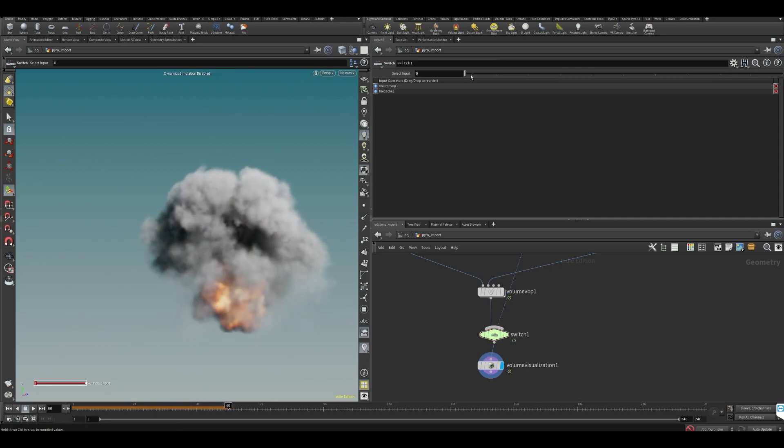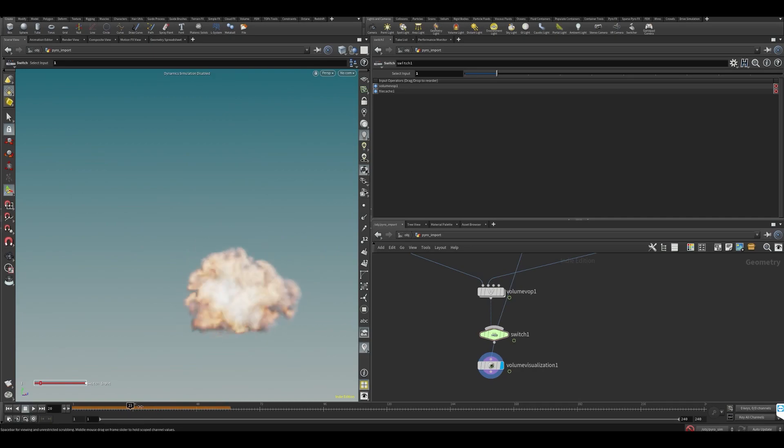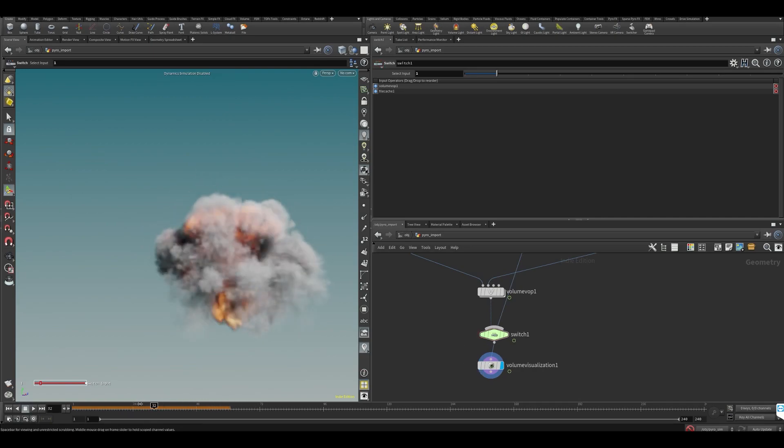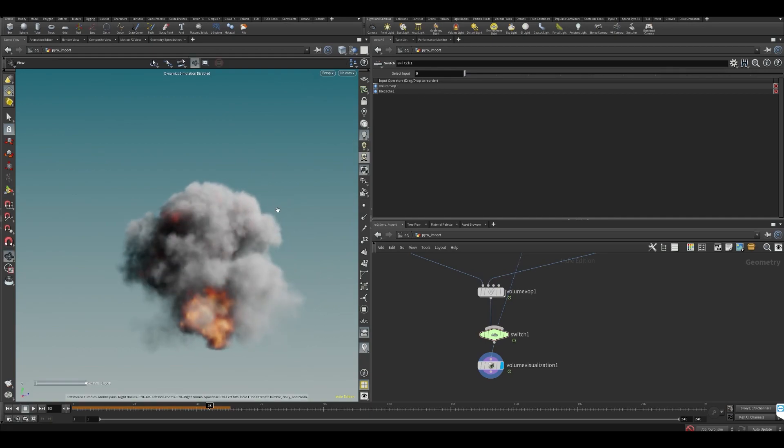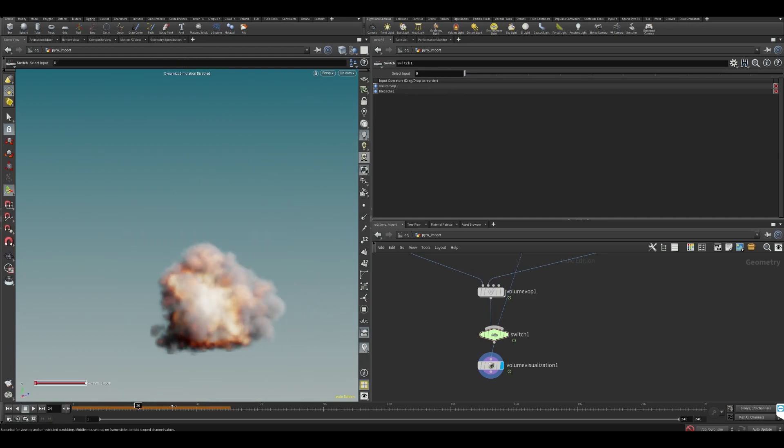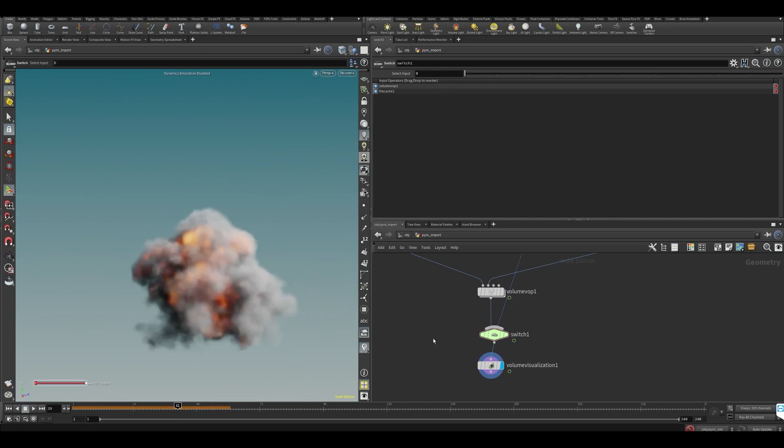So again, like this is our original thing. This is our original sim. Now we've rebuilt it based on our points.